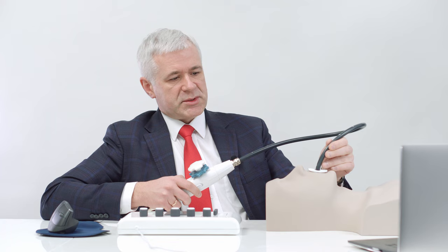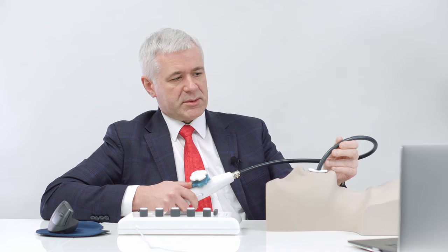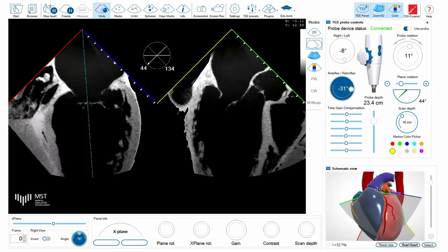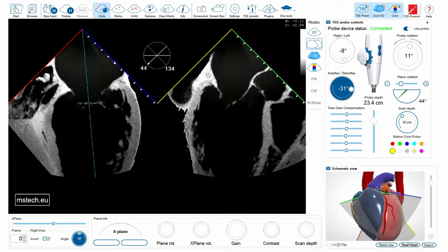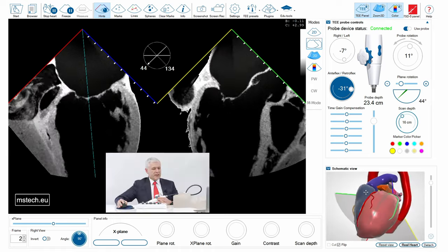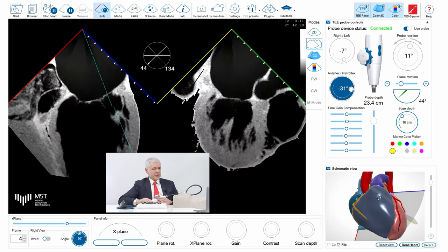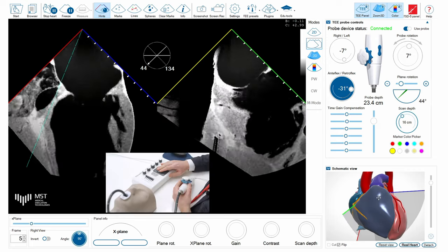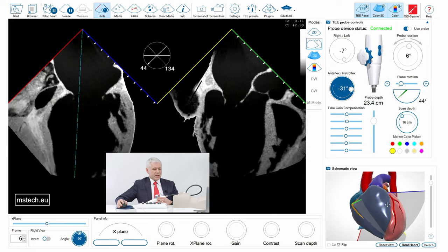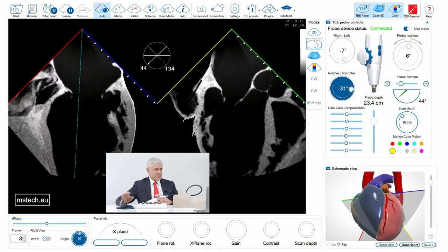I can also use the so-called X-Plane mode of this simulator — similar to contemporary 3D echo machines — to see two perpendicular planes, which are now marked with the blue and red colors as we saw before, and the yellow and green seen as a perpendicular plane here. I can manipulate the angle of the secondary plane with the trackball as in a regular echo machine. So you can easily check the position, the angle, and all the anatomical aspects of the simulated echo.